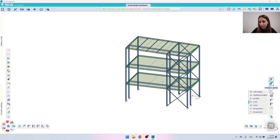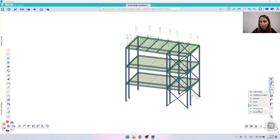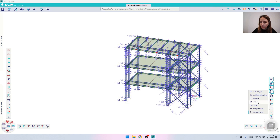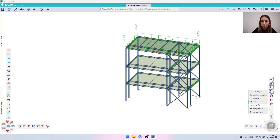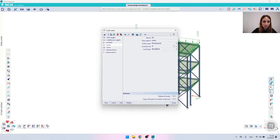For today's video I already have applied a couple of load cases with their values. If you're interested in how to do it yourself, please watch some of my older videos where I show you that step by step. Here we have a list of all the load cases, which we can also find under Loads > Load Cases.